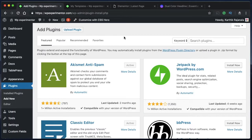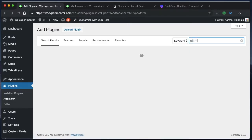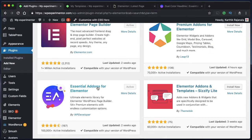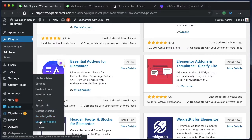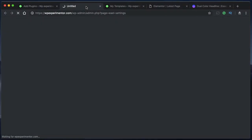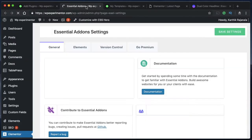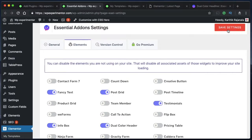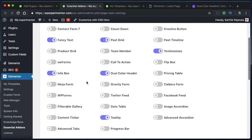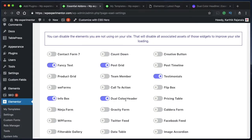One way is by using a free plugin or add-on for Elementor called Essential Add-ons. You can find it by typing Elementor into the WordPress plugins repository and install Essential Add-ons for Elementor. Once you do that, activate it, head over to Elementor, click on Essential Add-ons and it opens up the settings. You can disable elements you're not using and click Save Changes. Make sure to select Dual Color Header because that's the widget I'm going to demo.